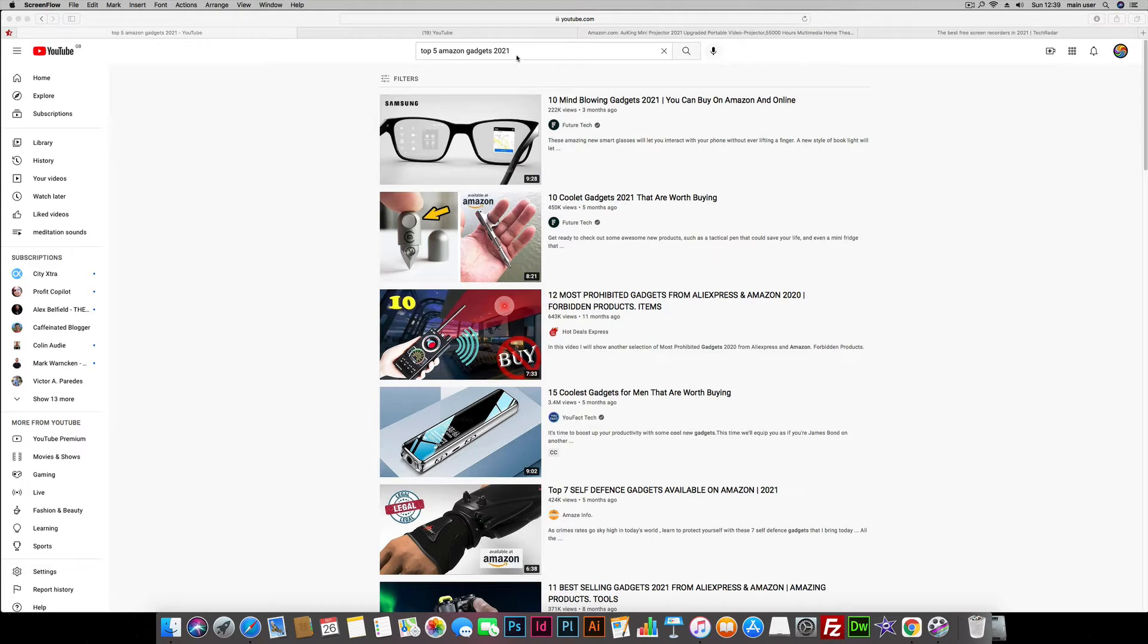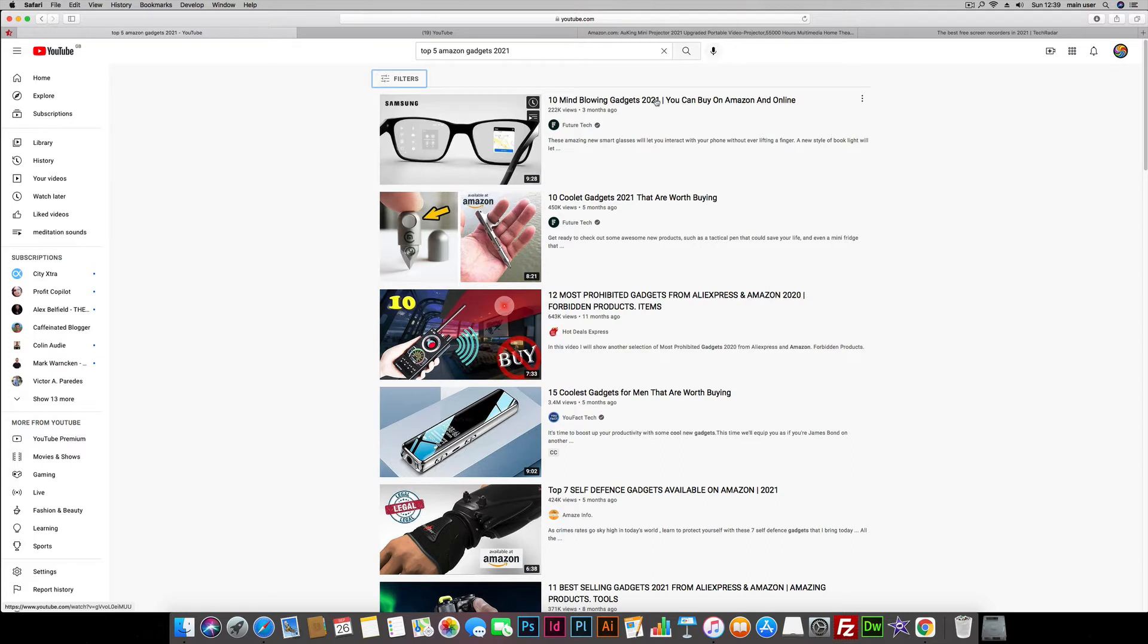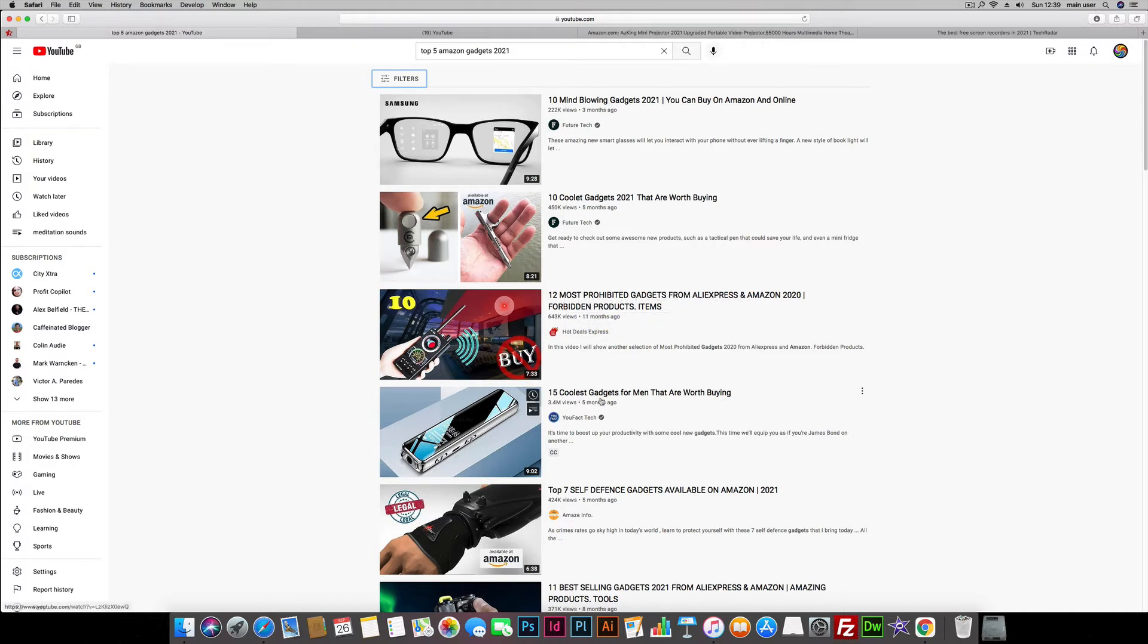So here we are on YouTube and I just typed in the top 5 Amazon Gadgets 2021 and you can see some of these like FutureTech and he's got 10 mind blowing gadgets you can buy on Amazon and he's got 220,000 views, this one 450,000 views, 10 coolest gadgets, 12 most prohibited gadgets, AliExpress and Amazon, coolest gadgets.